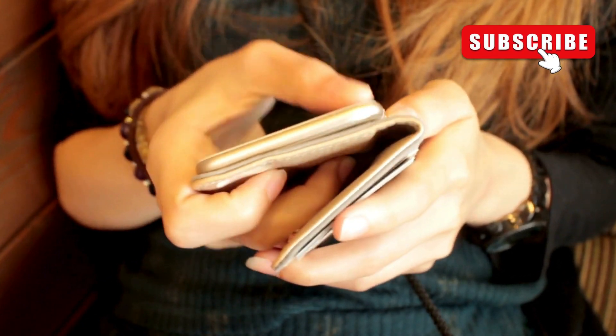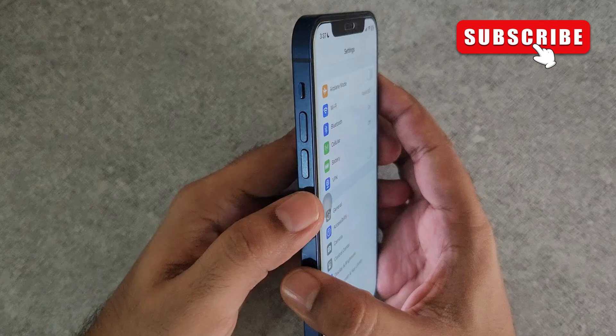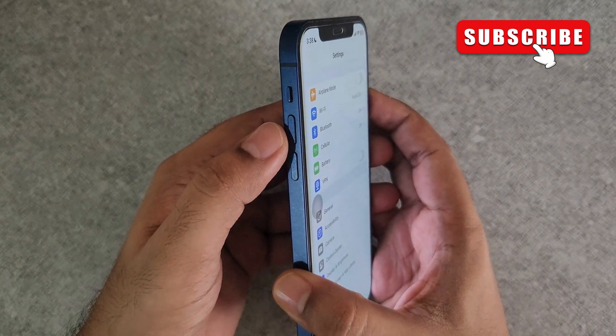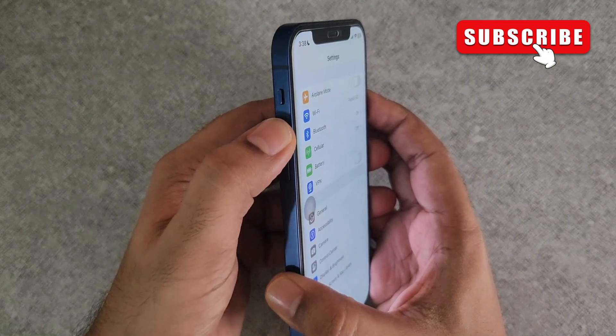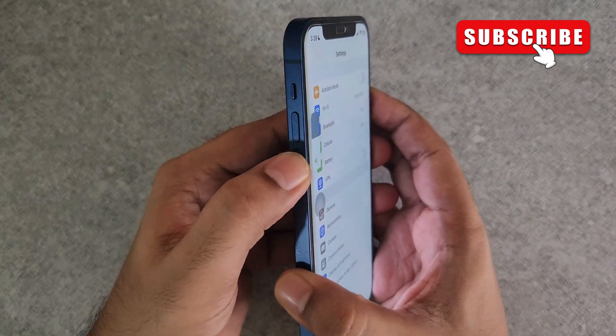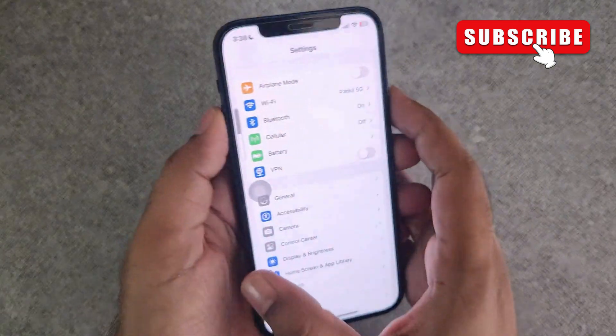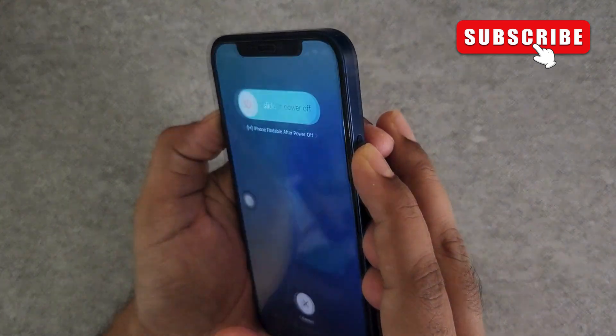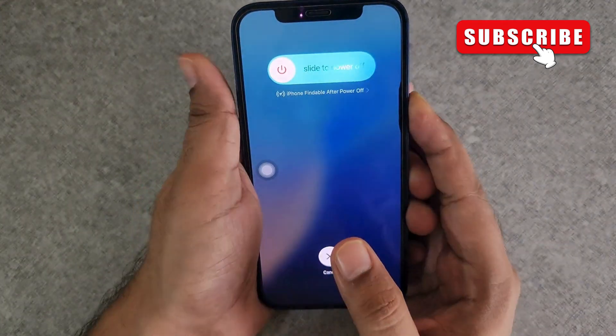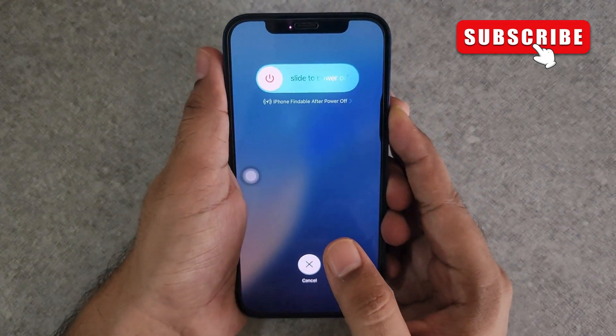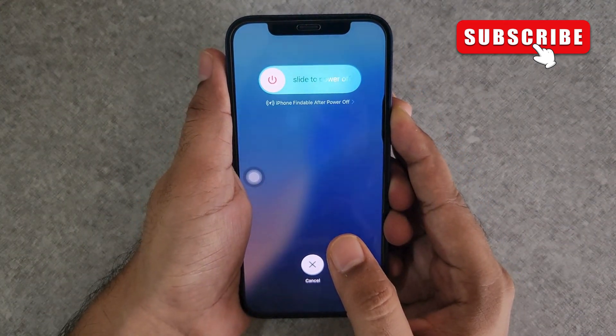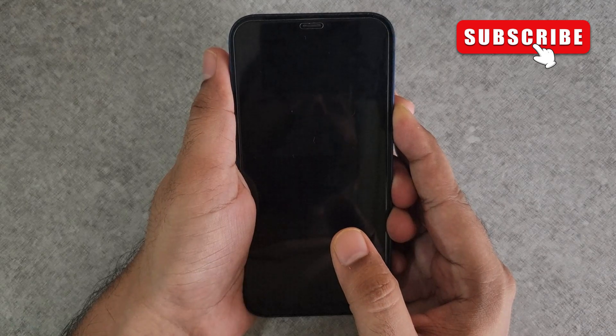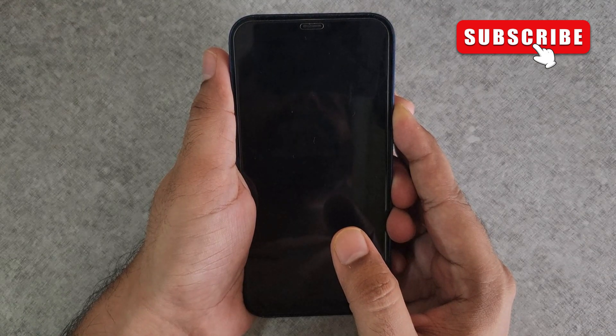To do this, first press and release the volume up button, then press and release the volume down button. Then, press and hold the side button until the Apple logo appears. Now, release the side button and wait for your iPhone to turn back on.